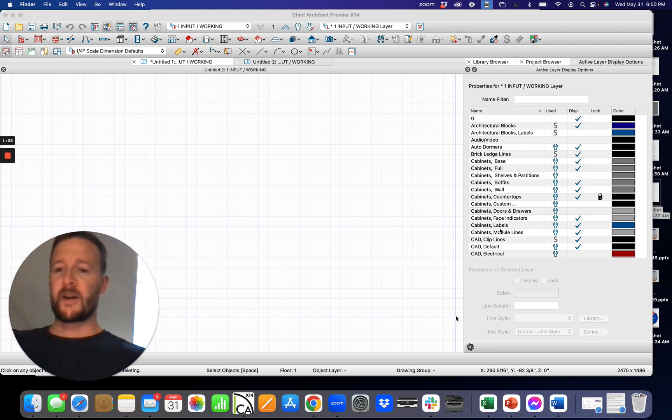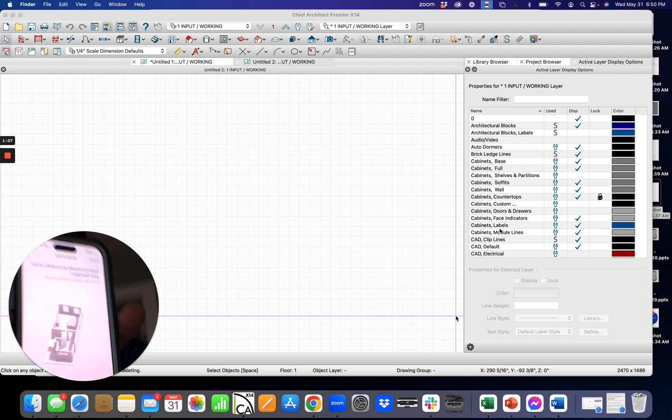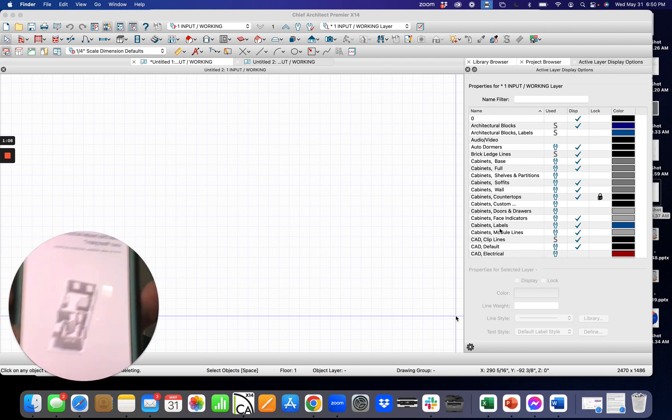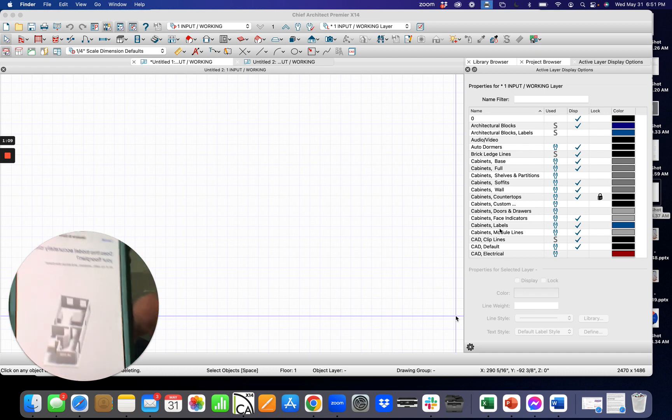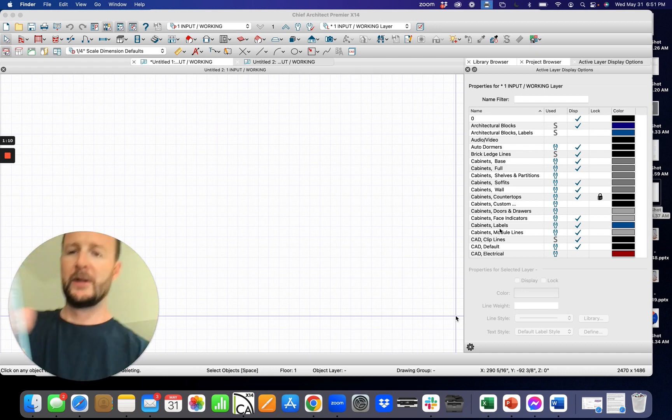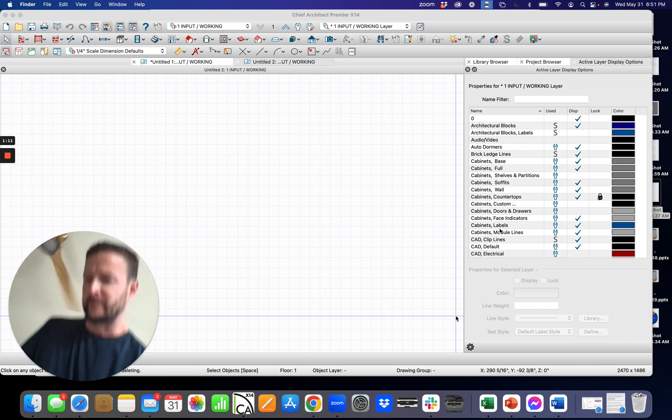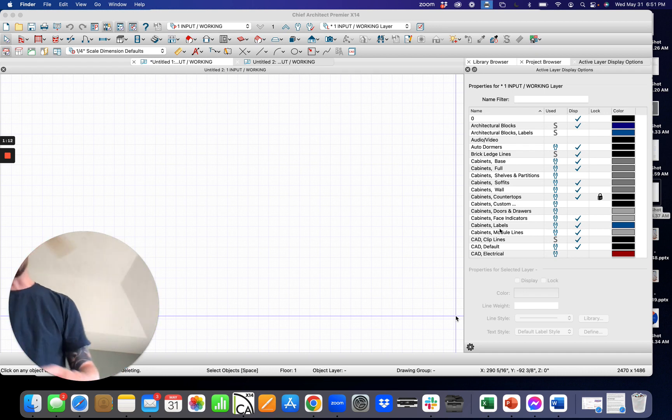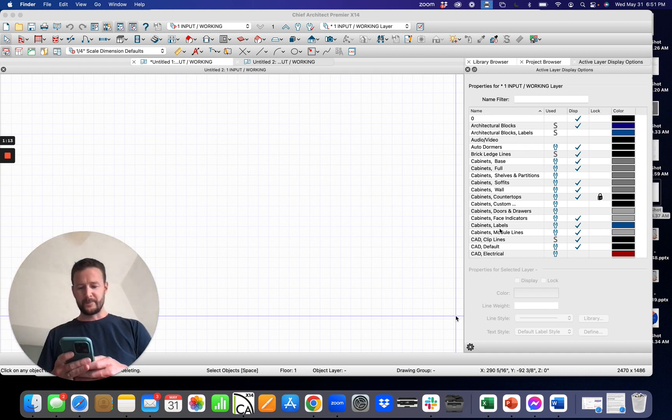All right so just scanned that. Two rooms. Now I'm gonna call this master bedroom.